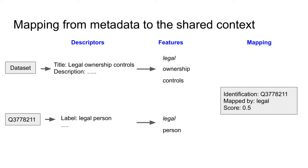From this descriptor, we extract two features, legal and person. We do the same extraction process for the dataset metadata. For example, from legal ownership controls, we extract legal ownership and controls. The feature extraction process may be just tokenization, but may also include stemming, lemmatization, or use of synonyms.